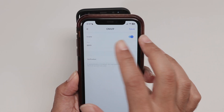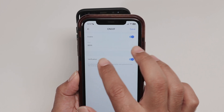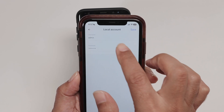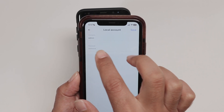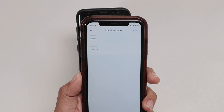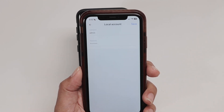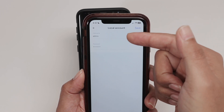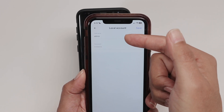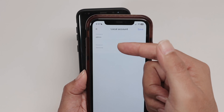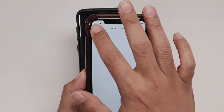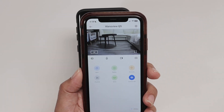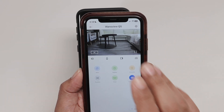The ONVIF settings include port information, and verification means you need a local account. I have admin and a password set up. Basically, you just need to check if your camera has the ONVIF protocol and create a local account. Mine is admin with a password, and as long as I enable this account, I'm good to go — then just go to TinyCam and set it up from there.